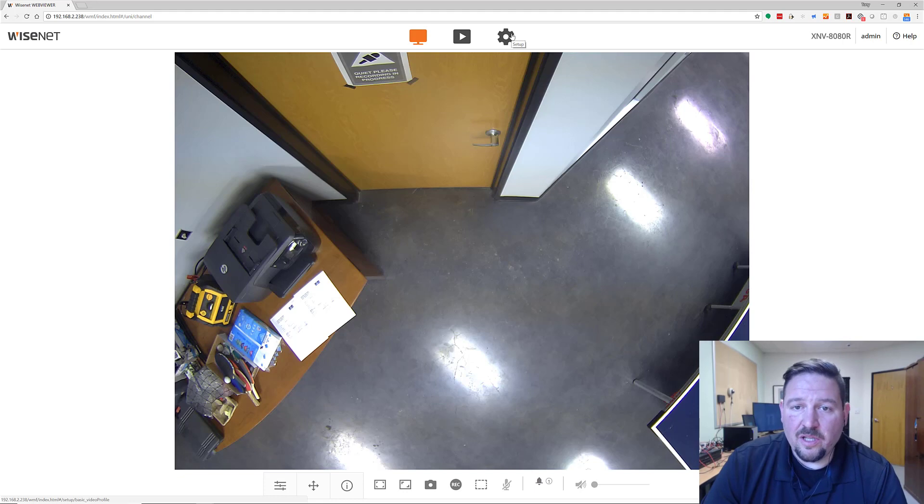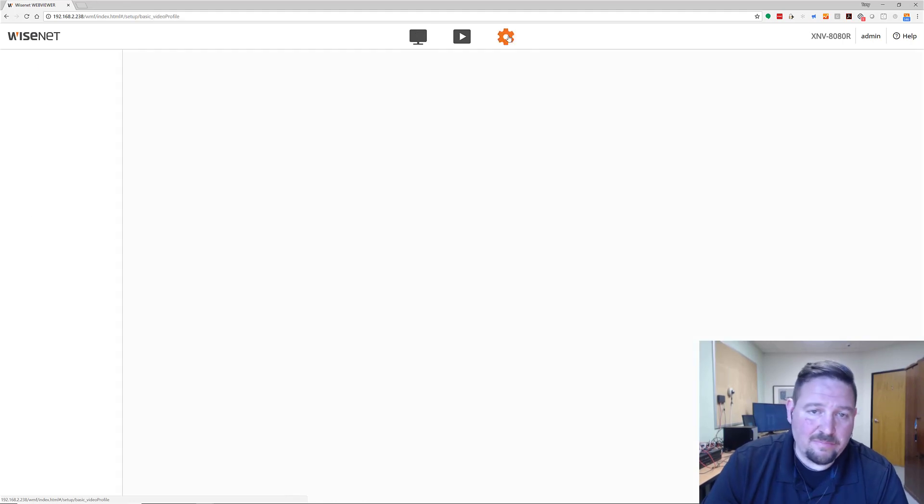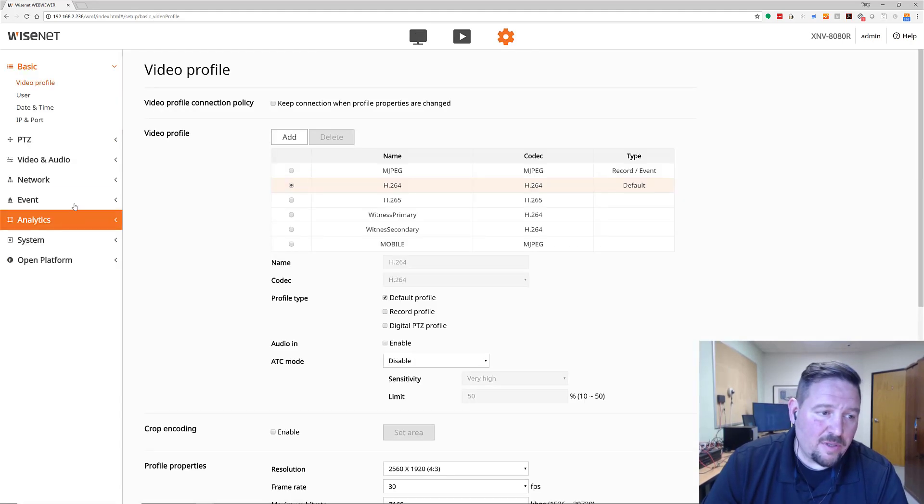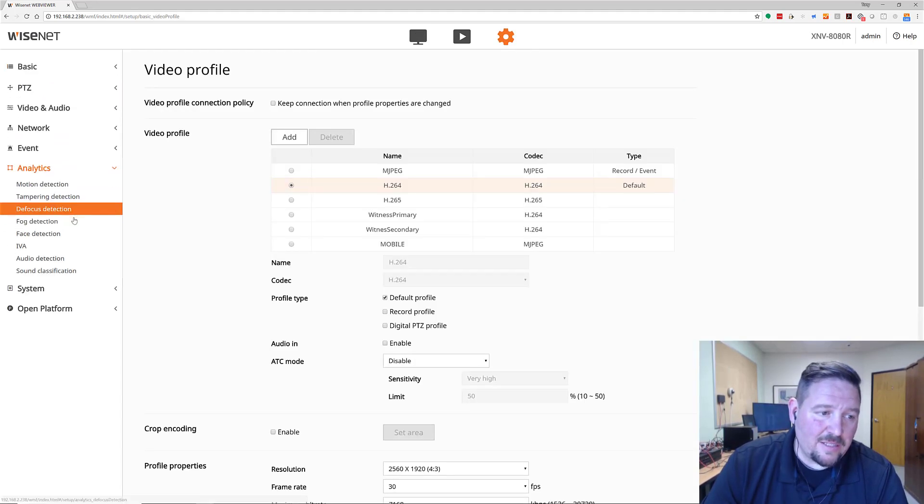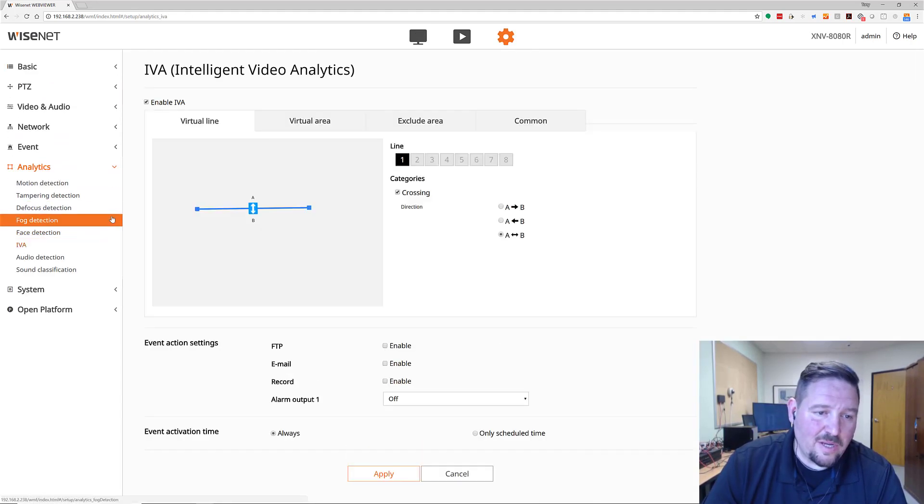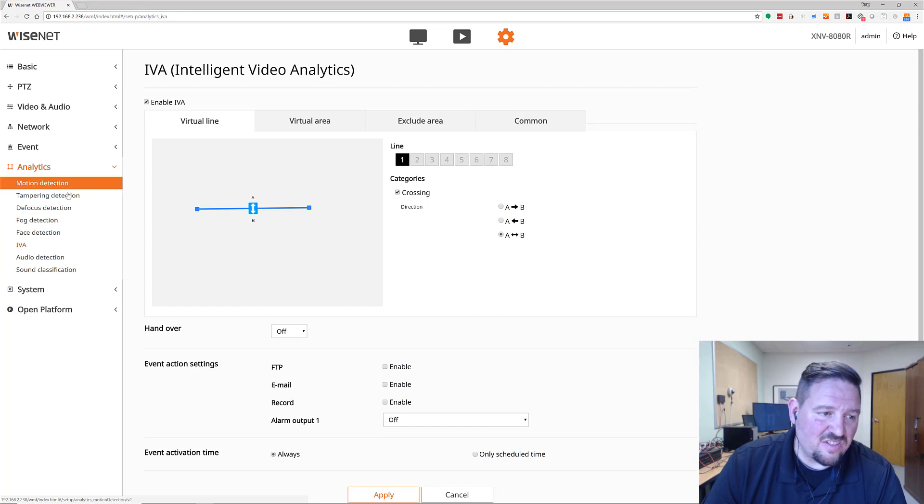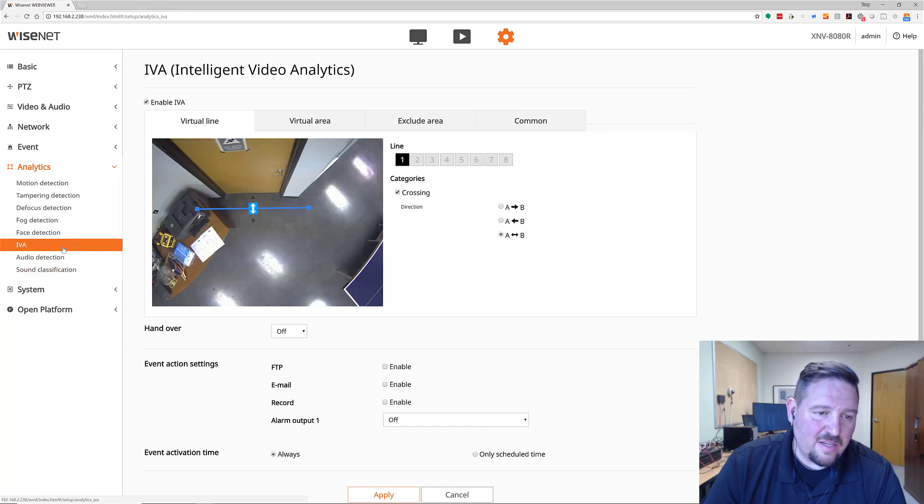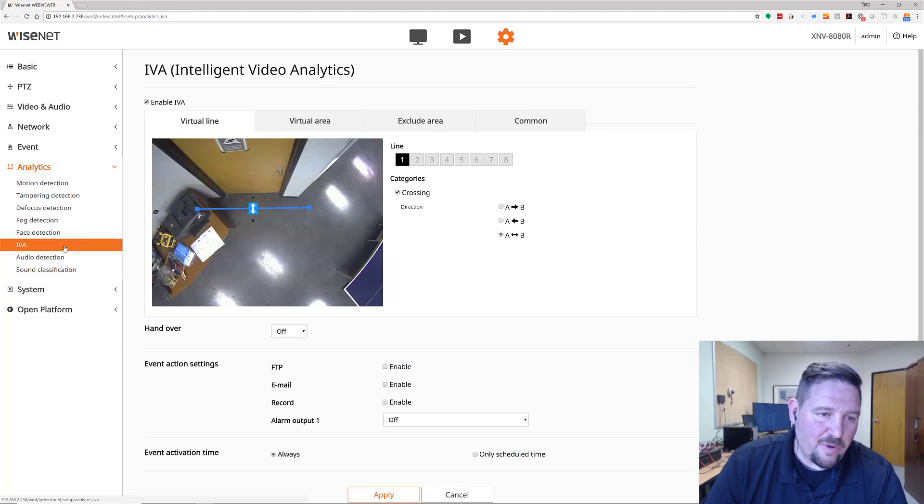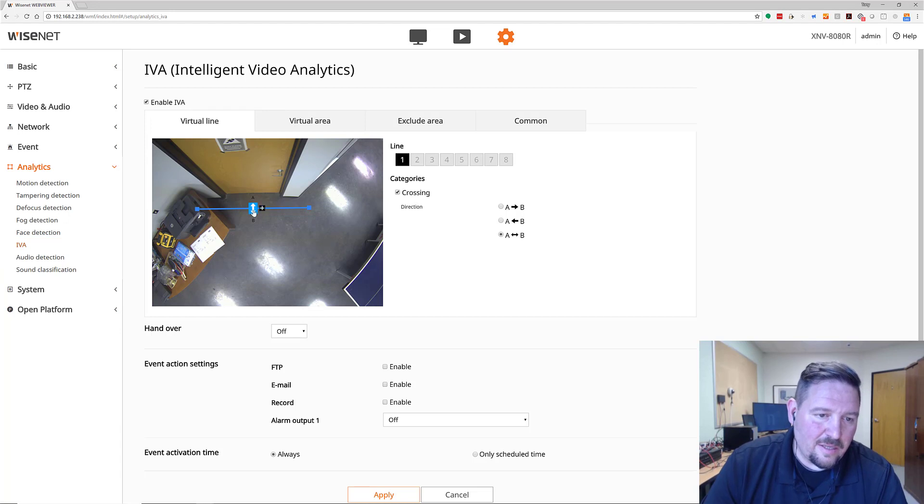And then I'm going to click on the setup and I'm going to go to analytics here. In this one, you can see there's lots of different types of analytics here.